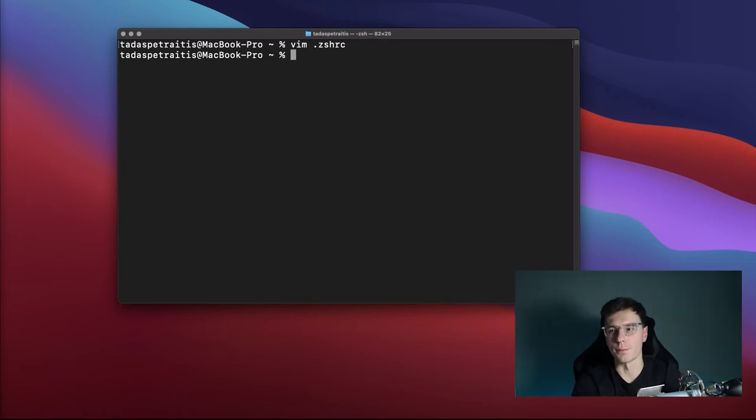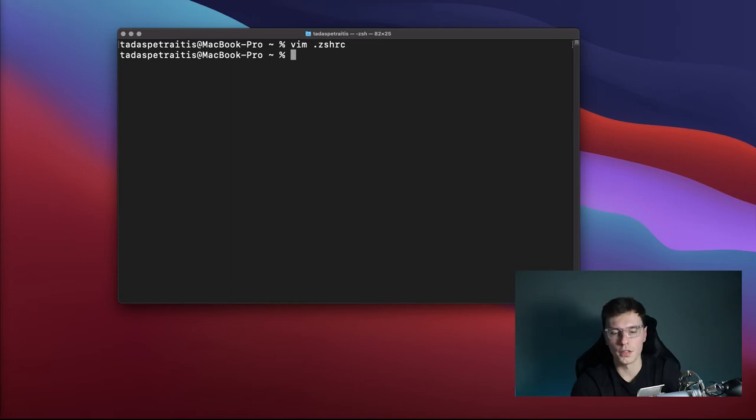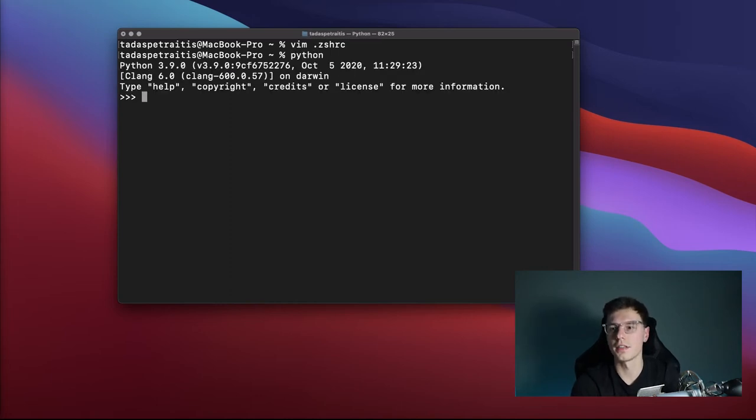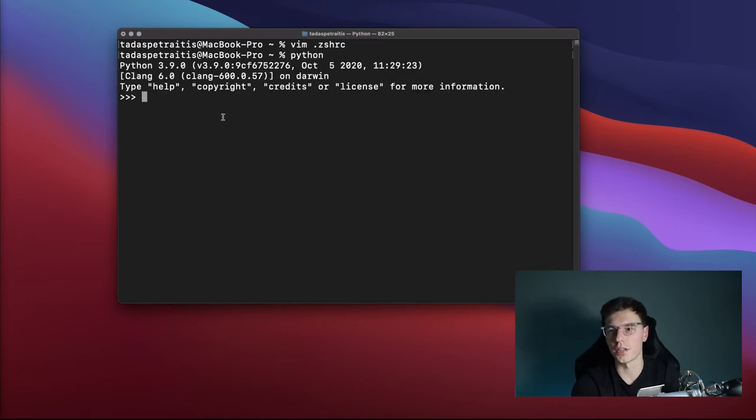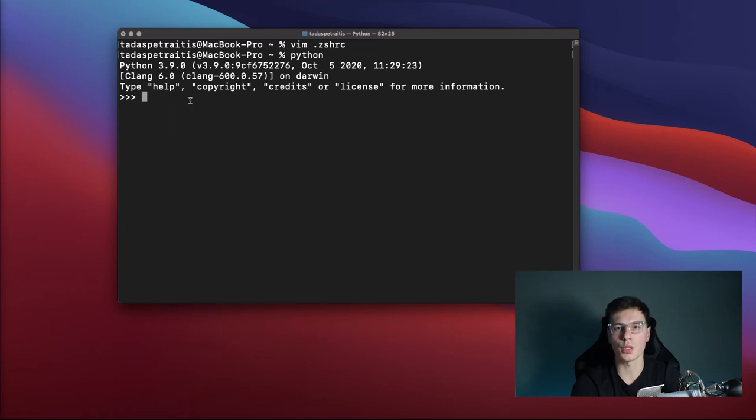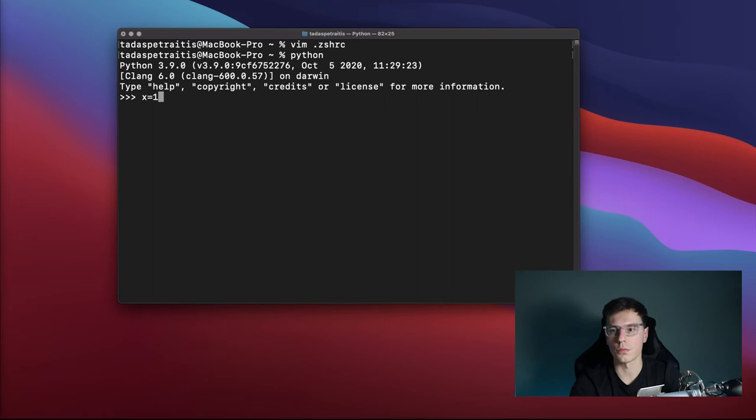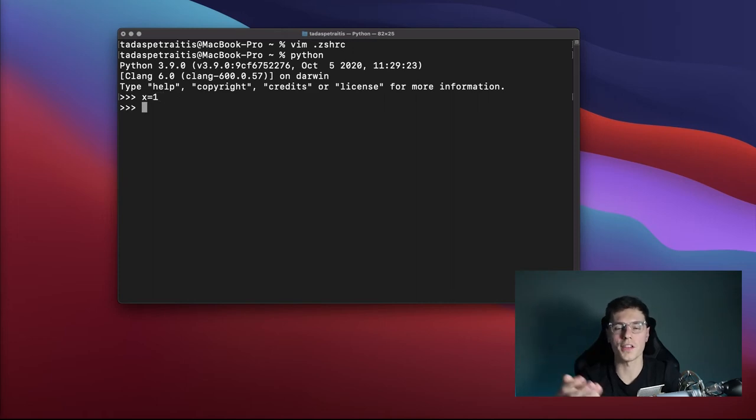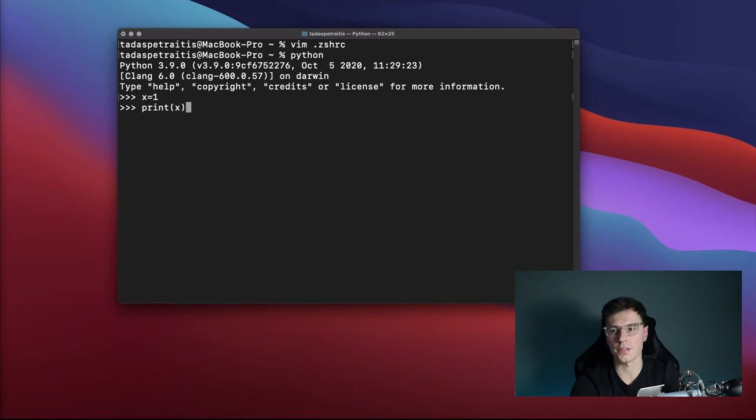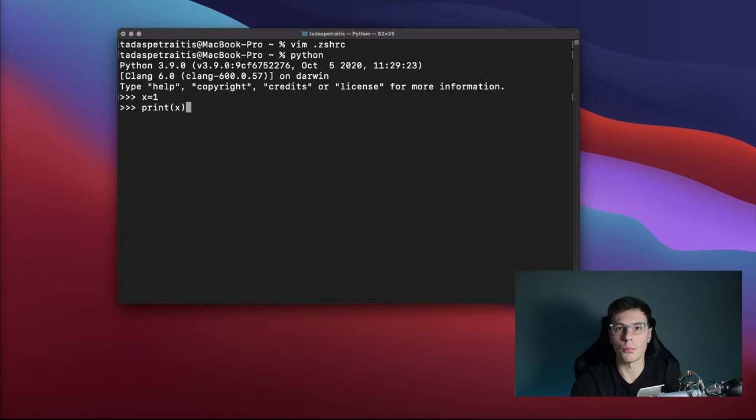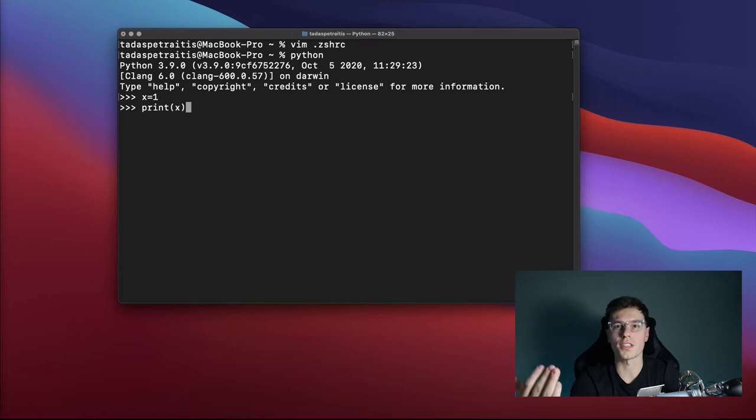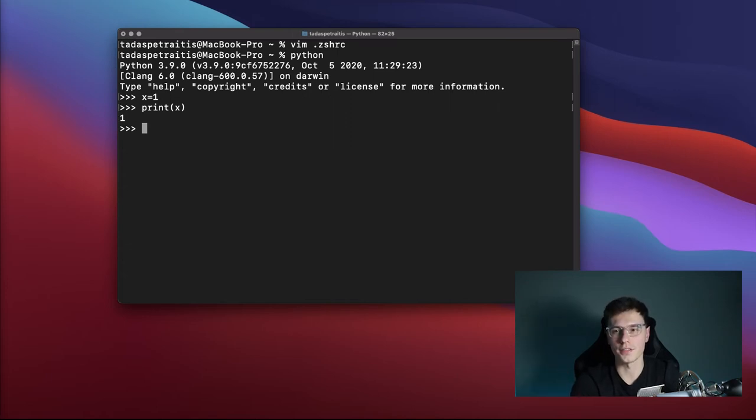All right, so Python's already set up. Let's run our first Python program. To do this, you just type out Python, enter, and then here we have an editor where we can write programs. Let's say we write x equals 1. What does that do? That assigns the variable x the number 1. And then we could do print x. What does this do? This is just going to print or show us in the terminal the value that is x. And you'll see right here, we have a 1.